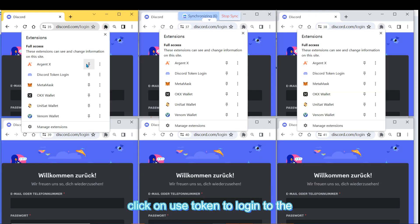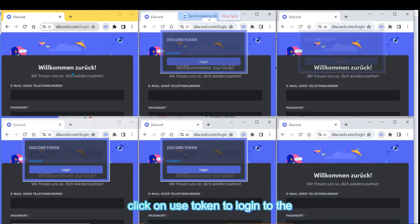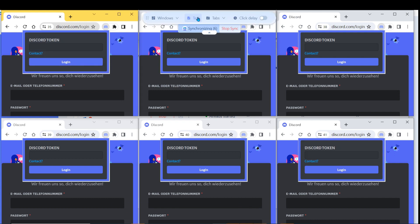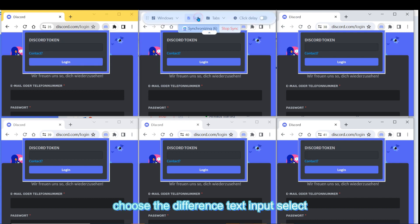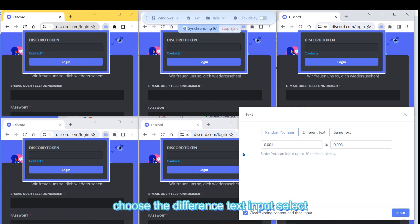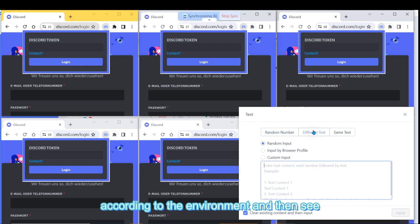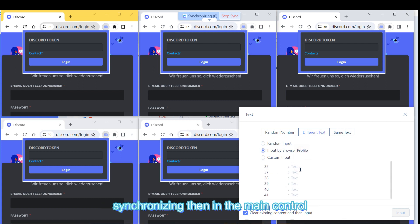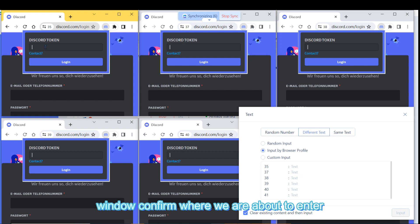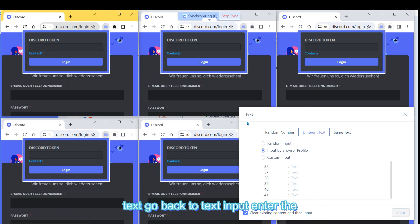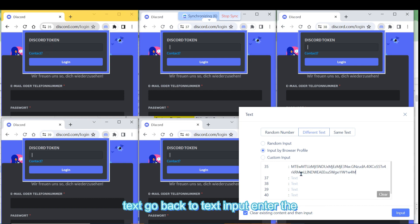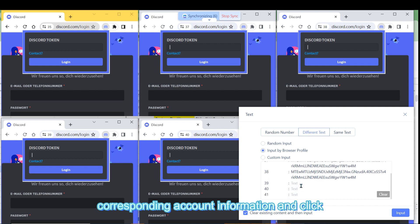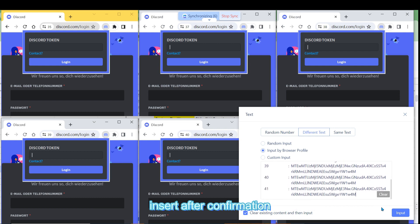Click on use token to login to the extension. Choose the difference text input, select according to the environment, and then see the various environments we are currently synchronizing. Then, in the main control window, confirm where we are about to enter text. Go back to text input, enter the corresponding account information, and click insert after confirmation.